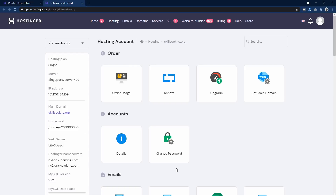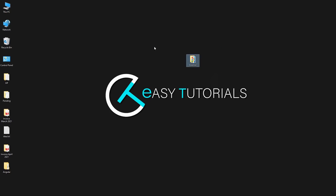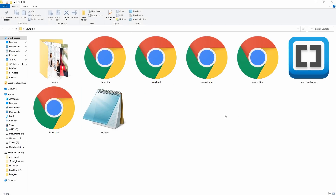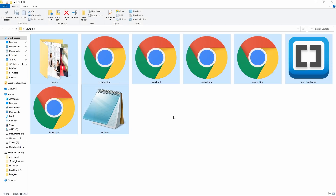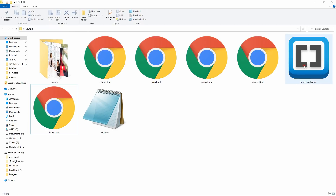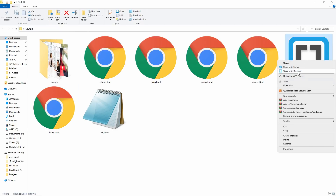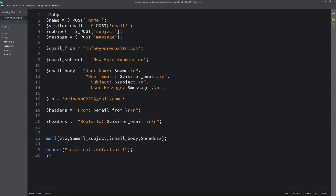The next step is to upload our website from the local computer. Come back to the folder where we have created our website. In this folder you can see all the HTML files, CSS files, images, and PHP files. Since we will set up email as well, open the PHP file — open it with a text editor.